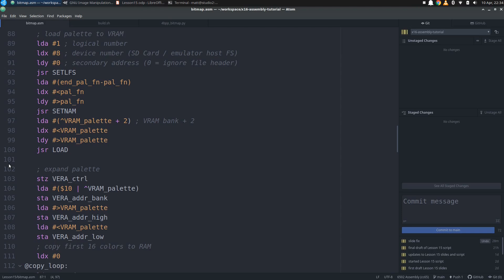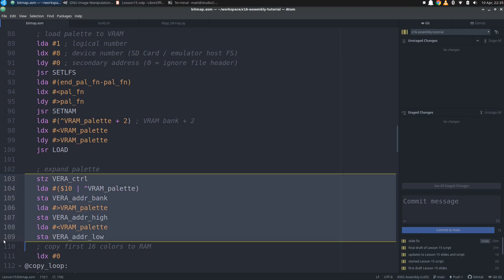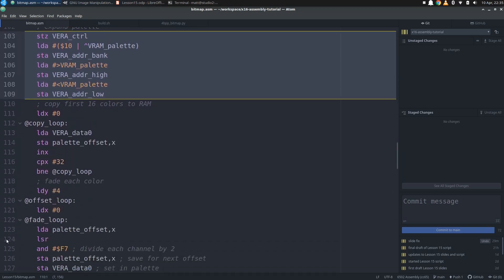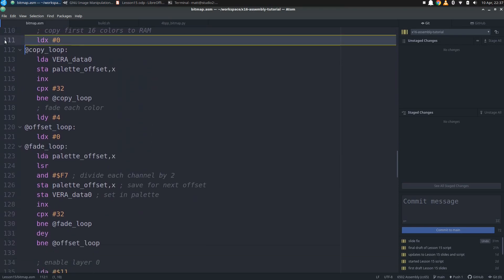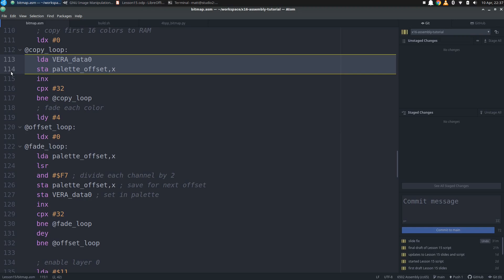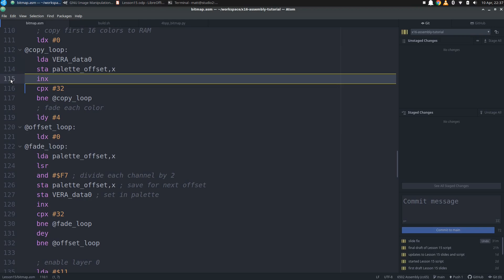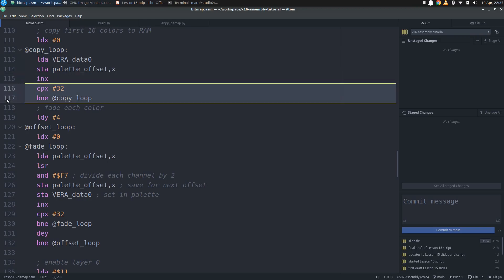To do this, we need to first copy the 16 colors we just read from the file into the 32-byte RAM buffer we allocated earlier. So we set up dataport 0 to start at the beginning of the palette with a stride of 1 so that we get every byte. Then we start our copy loop by initializing X to 0 for our loop index. Then in each iteration we load a byte from VRAM and store it to our buffer, indexed with X. Then we increment X, and once we get up to 32, all 16 colors are copied to the buffer and we fall out of the loop.